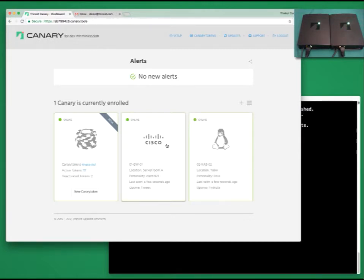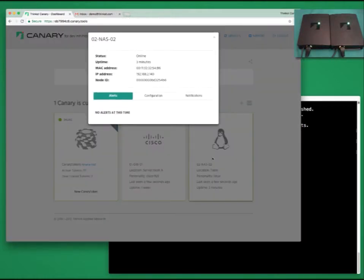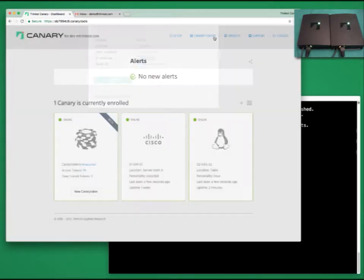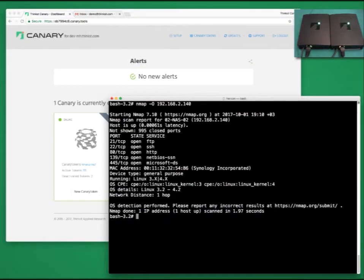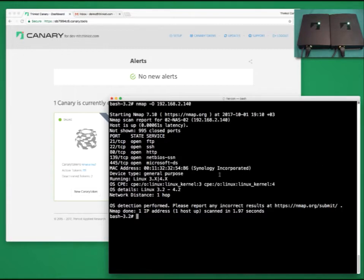At this point, you've got a disk station NAS on your network too. Let's grab its IP address and see what it looks like on the network. An NMAP scan confirms what we were expecting. Looks like a Synology NAS. It's running Synology services. It's got a Synology MAC address. And it's running a Linux kernel that we expect for a Synology NAS.